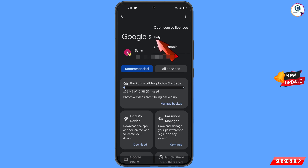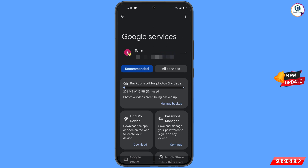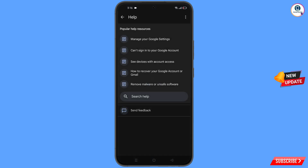The 'Help' option will appear — tap on it. You will land on the Help page. At the bottom you will see 'Search Help' — tap on it.